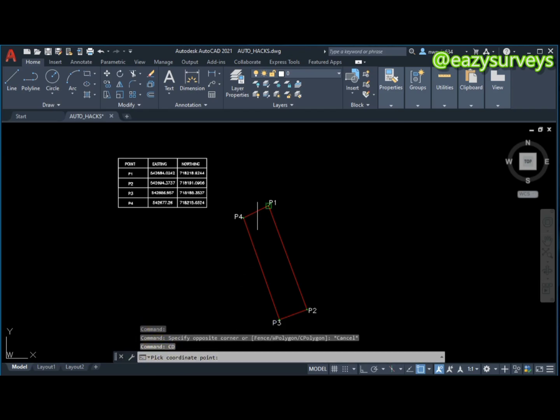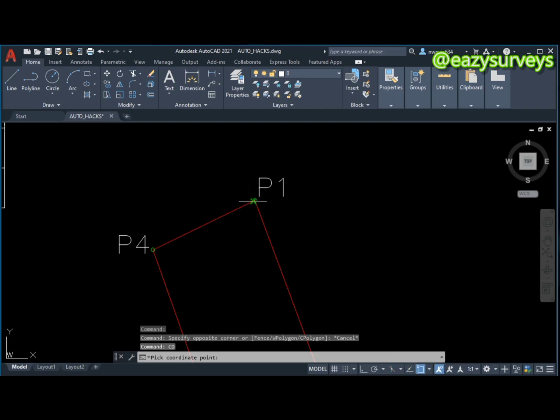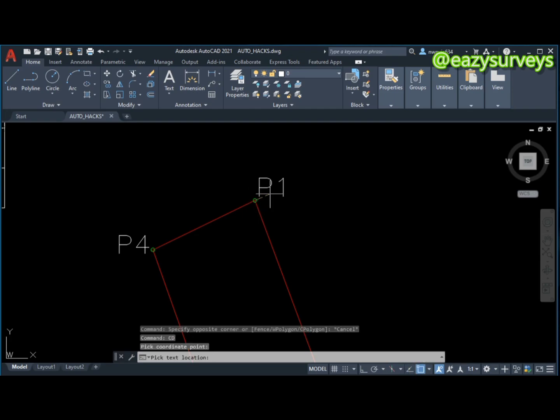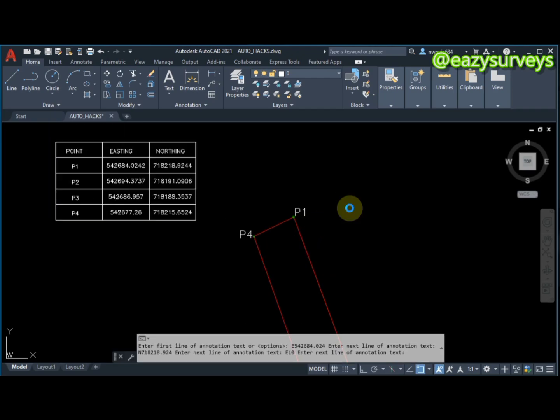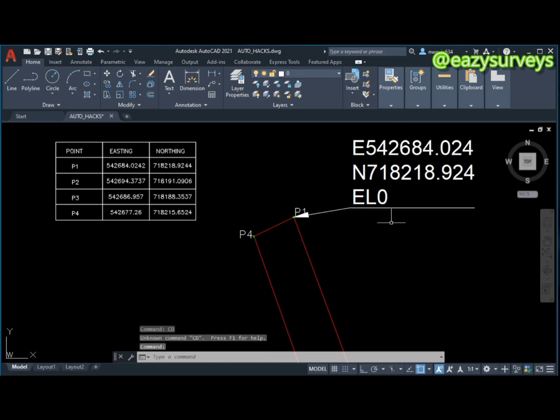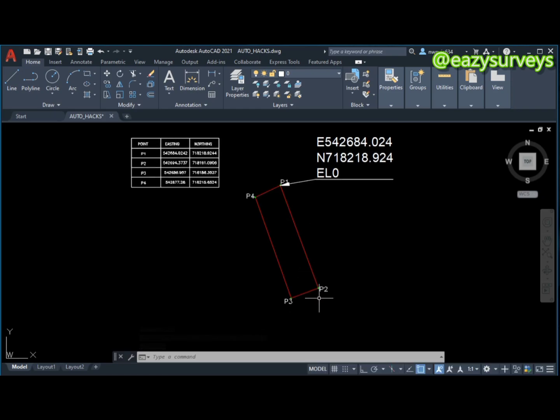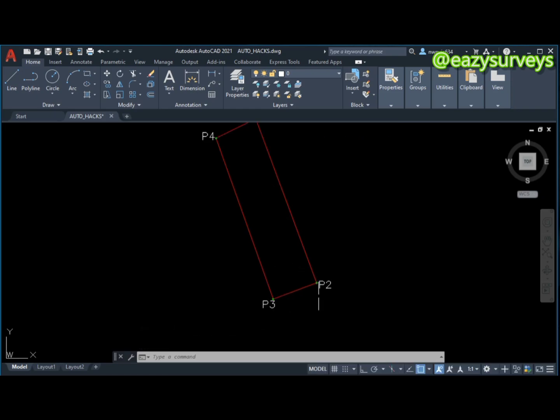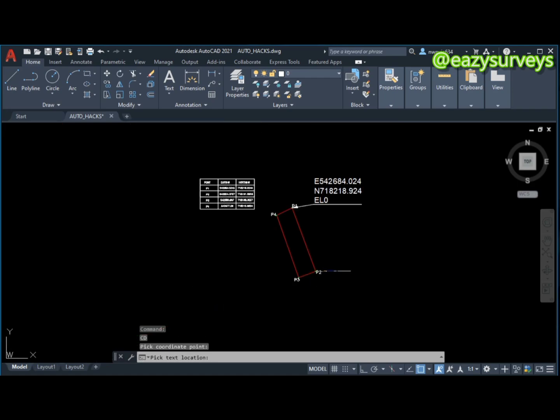When you click on it, it will direct you to pick the coordinates of points. I just want to pick the coordinates of this point 1. Make sure your OSNAP is on, then click on the first point. It will ask you to pick text location, so I'll click at this location. As you can see, this is the coordinate of point 1. I will click enter on my keyboard to repeat the command.